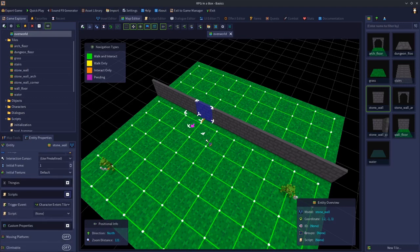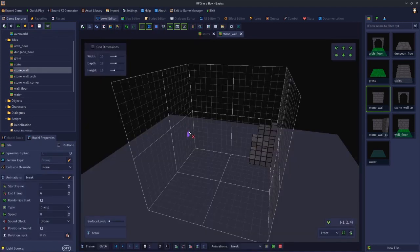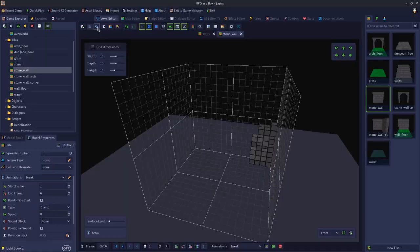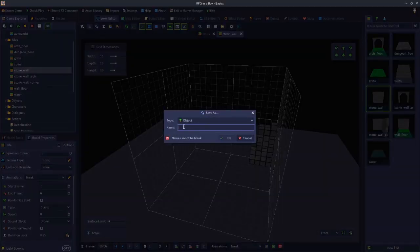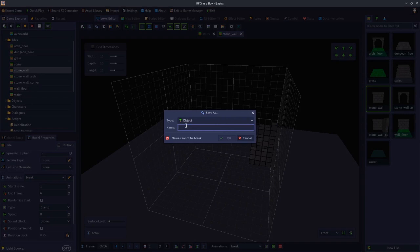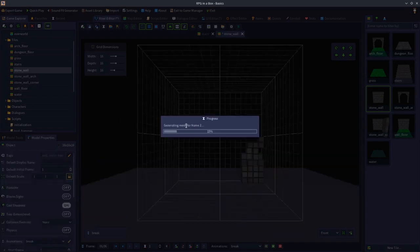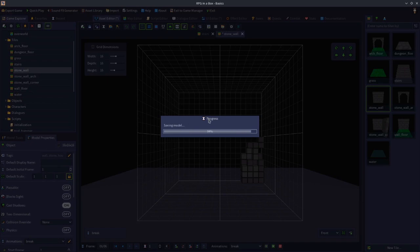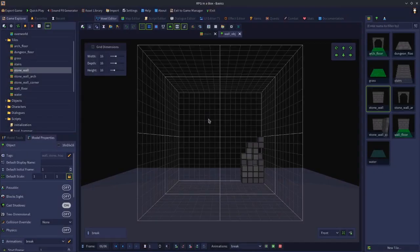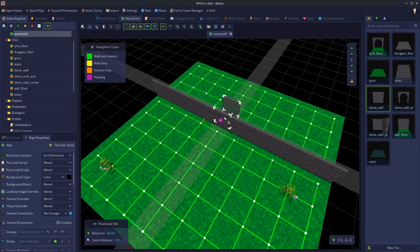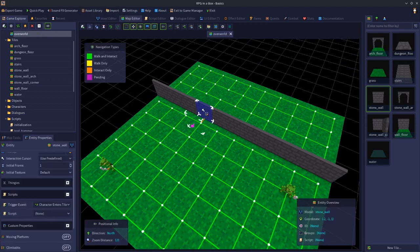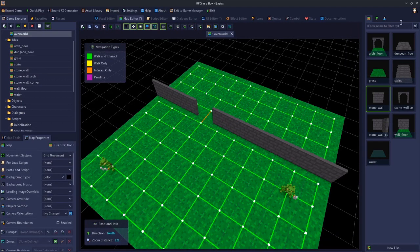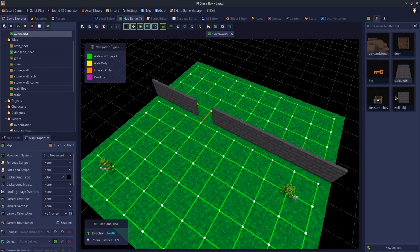We need to open this in the voxel editor and save this as an object. We'll call this wall object. Go back to the map editor, delete this wall and we'll put our wall object in instead.